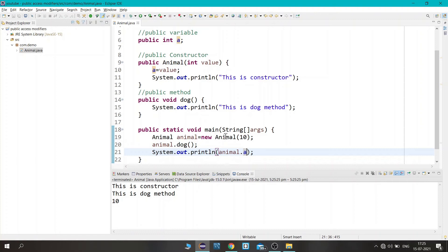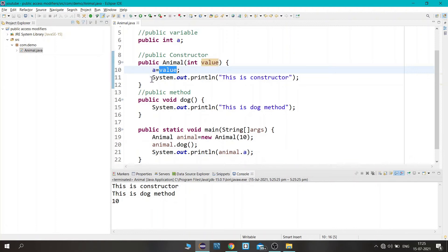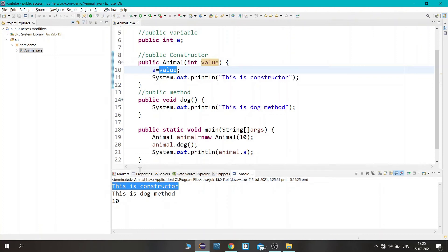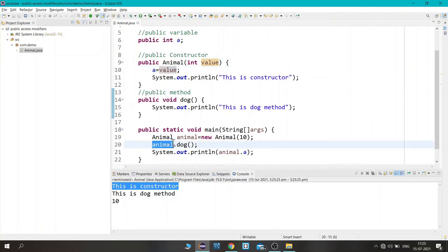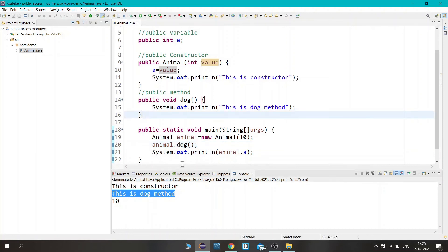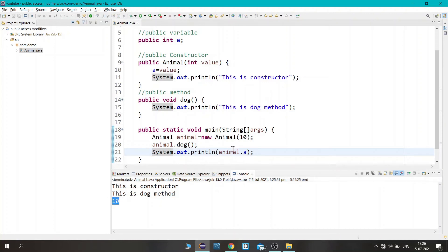Let's run this program. First, when we created the object, it invoked the constructor, assigned the passed value to 'a', and printed "This is a constructor." Next, when we called the dog method, it printed "This is a dog method." In the third line, we accessed the variable and the value 10 we passed is printed. We can conclude that the public access modifier is accessible within the class.